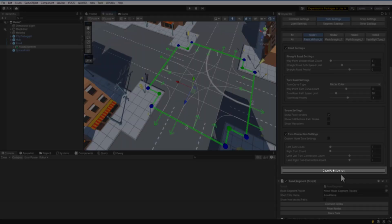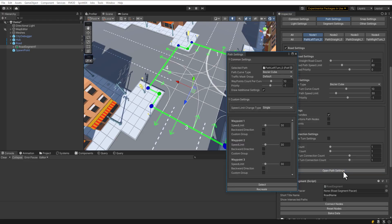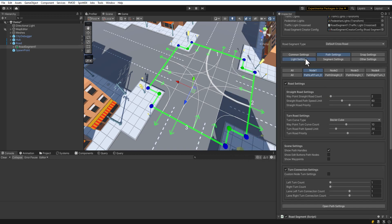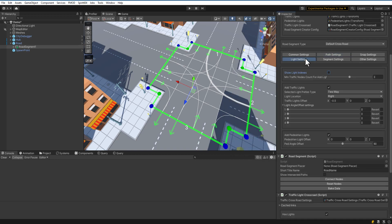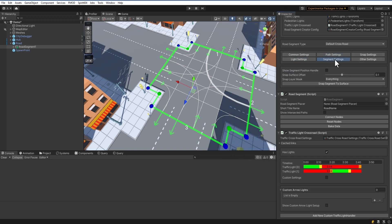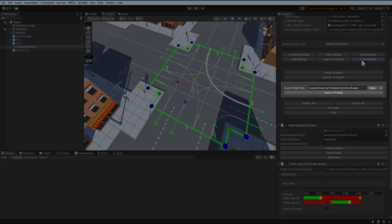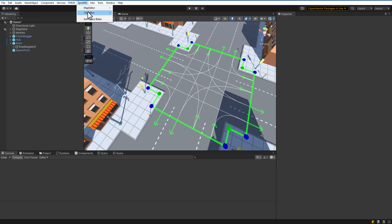Open path settings. Here you can adjust the settings for each node of the path individually. Light settings are explained in the next video. Once you have created a segment, you can save it to prefabs.